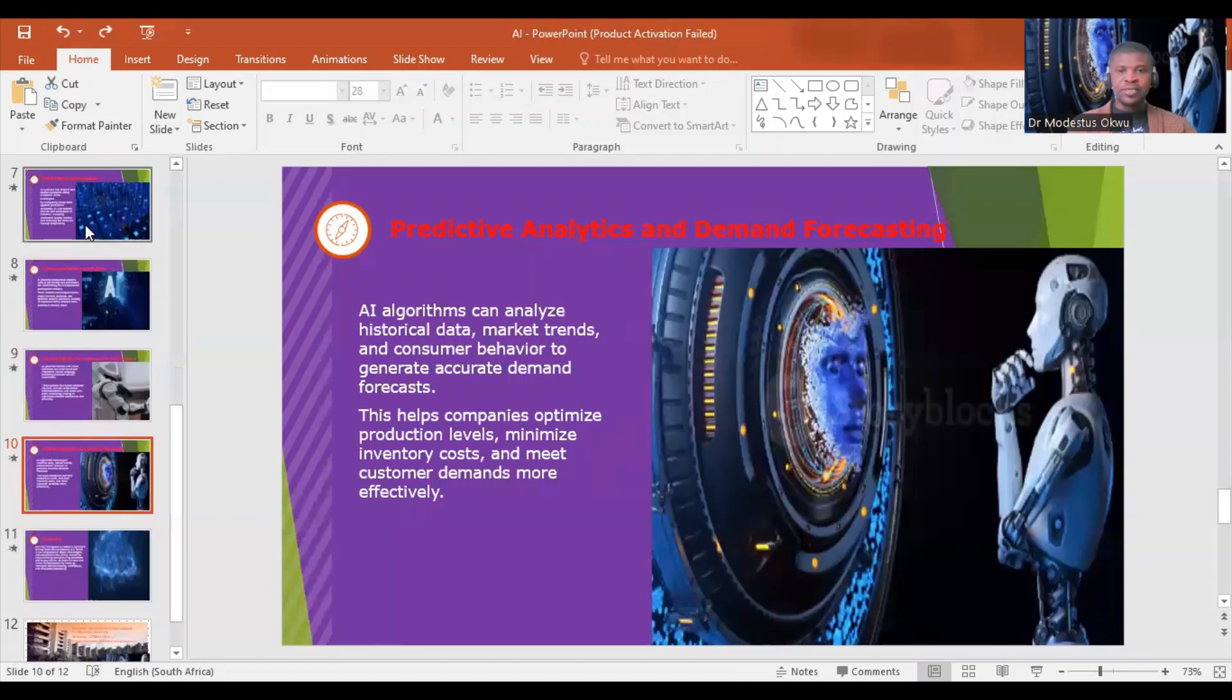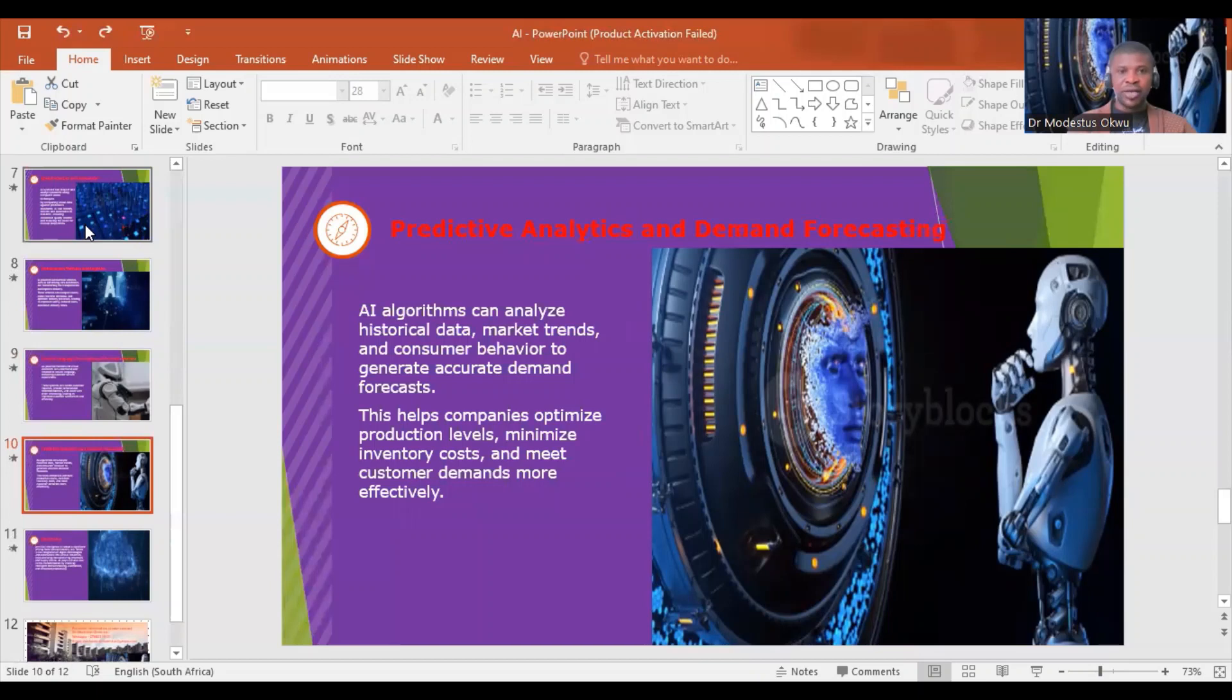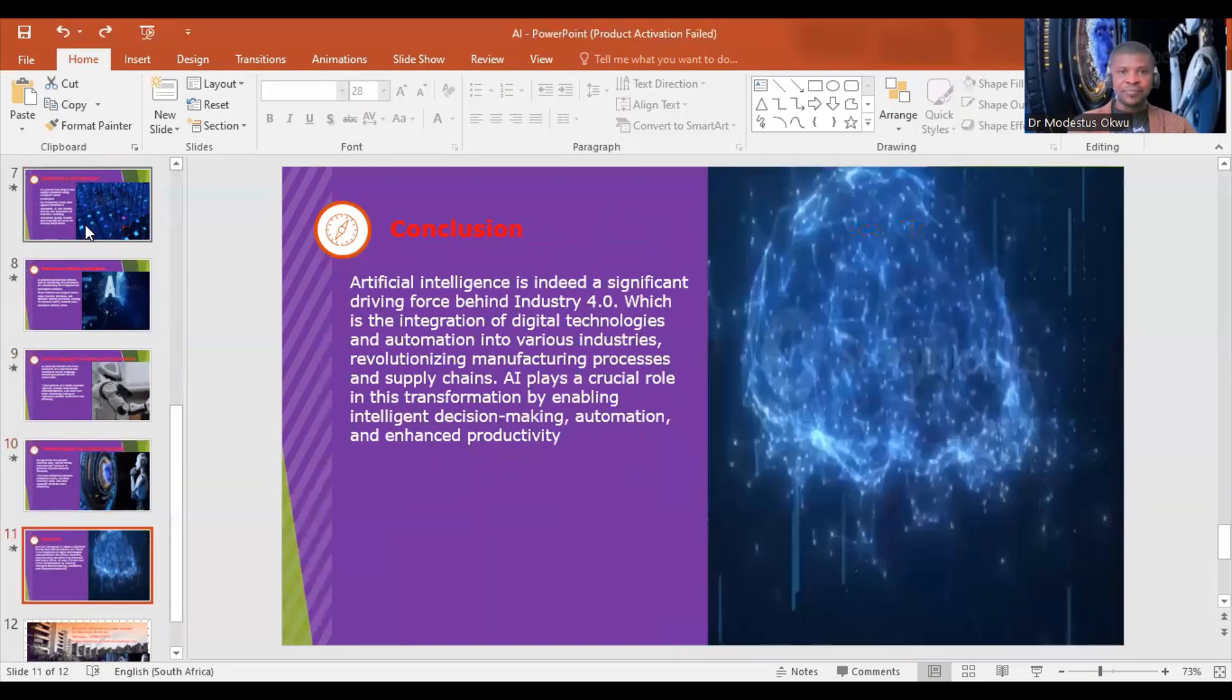Predictive analytics and demand forecasting: AI algorithms can analyze historical data, market trends, and customer behavior to generate accurate demand forecasts. This helps companies optimize production levels, minimize inventory costs, and meet customer demands more effectively.